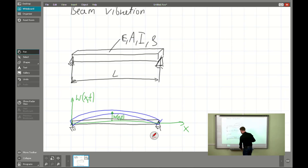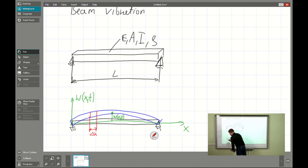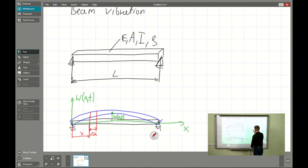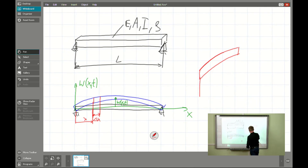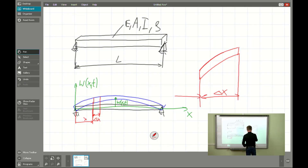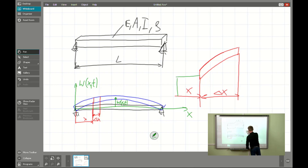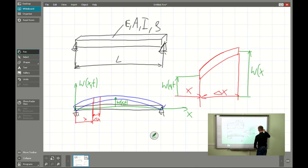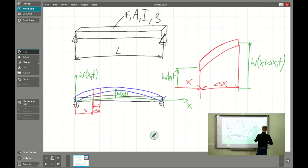As before, we will be considering only a short infinitesimal slice of our element given by dx. The thickness of the slice is dx, and our situation is as follows: we have a segment of our beam, shown zoomed, with infinitesimal length delta X. At position X the displacement is W(X, T), and at X plus delta X the displacement is W(X + delta X, T).